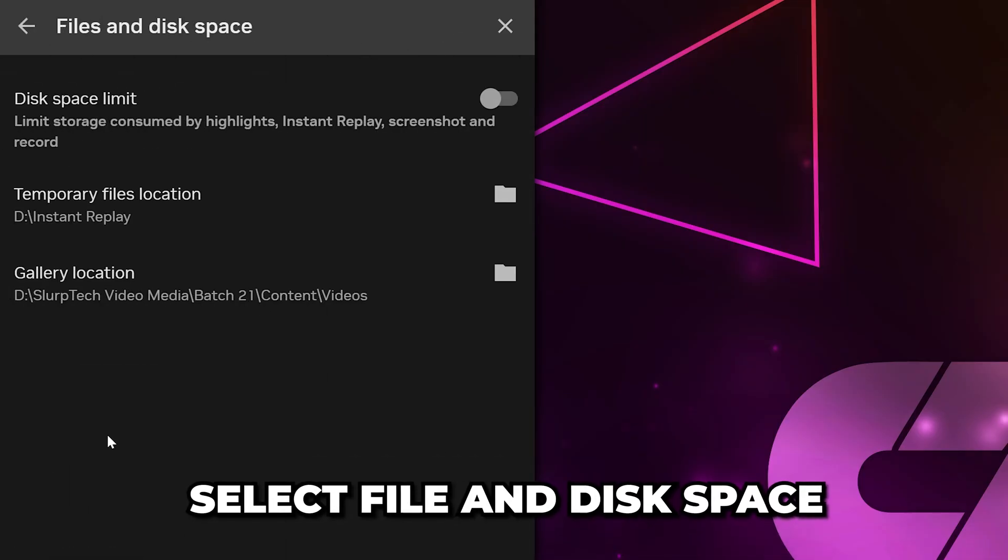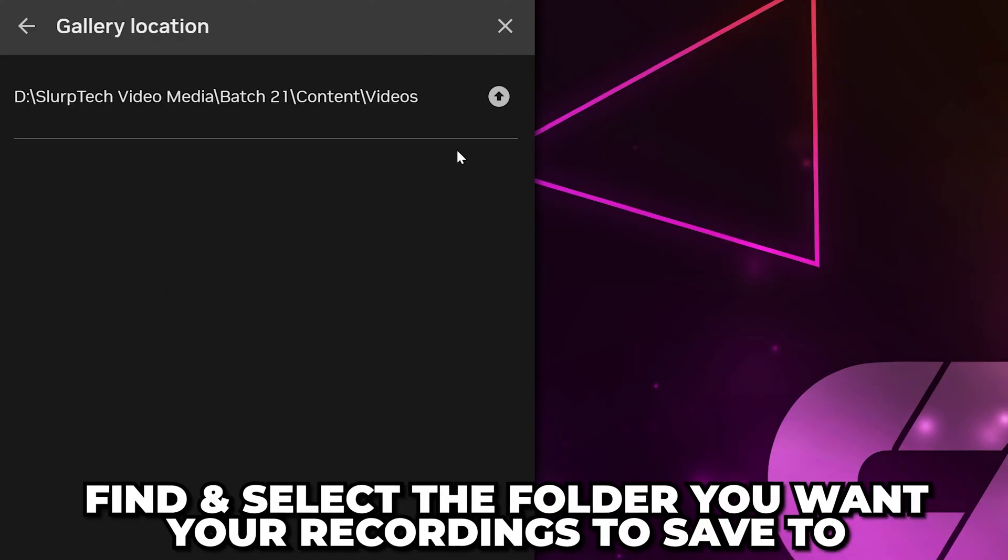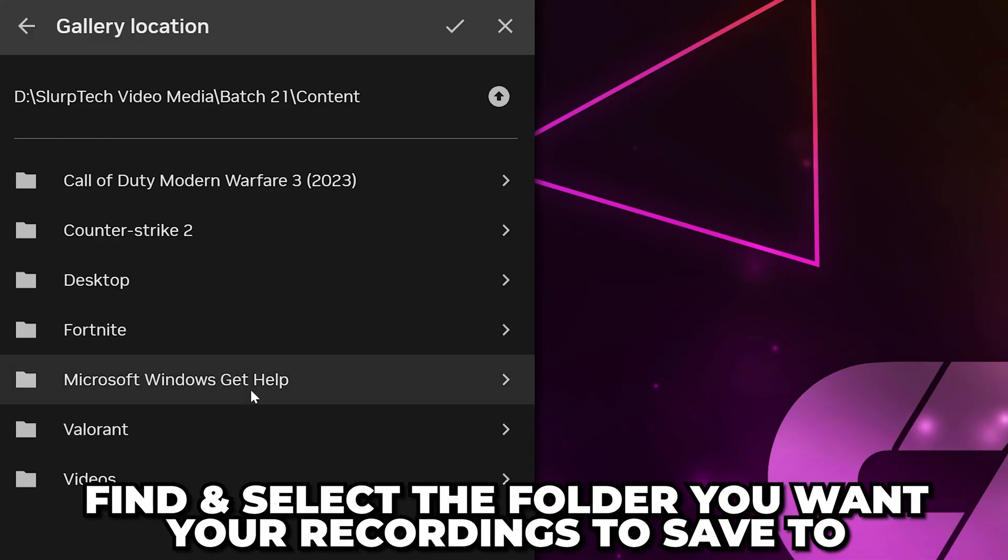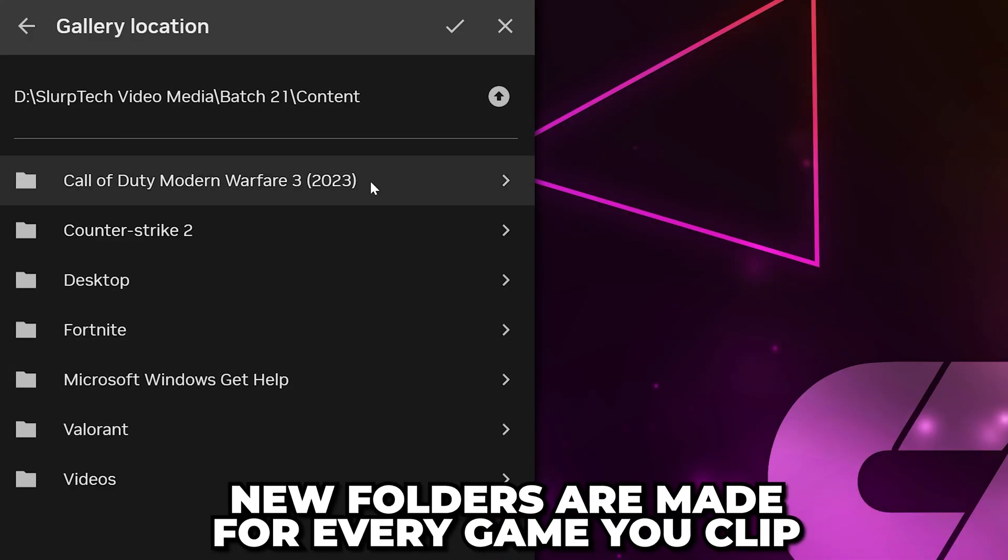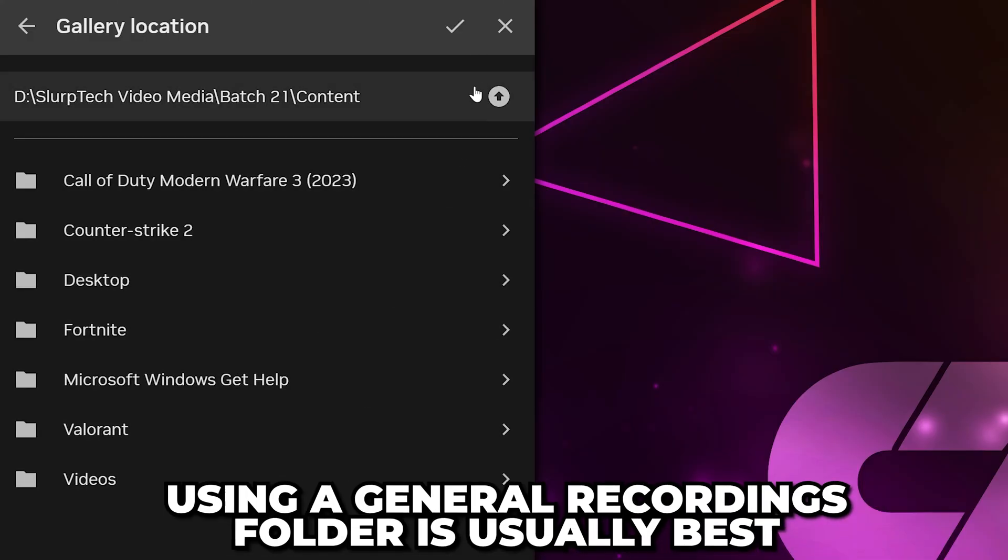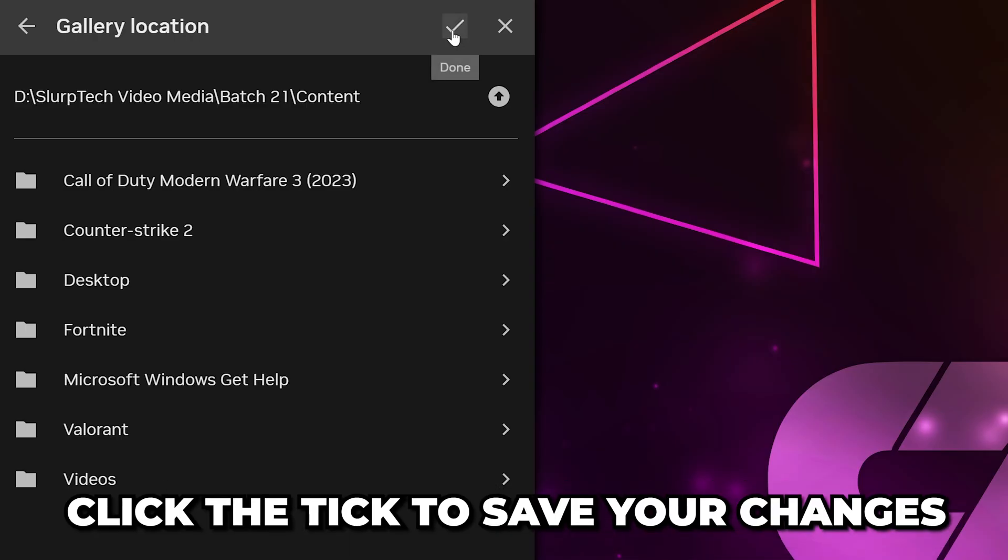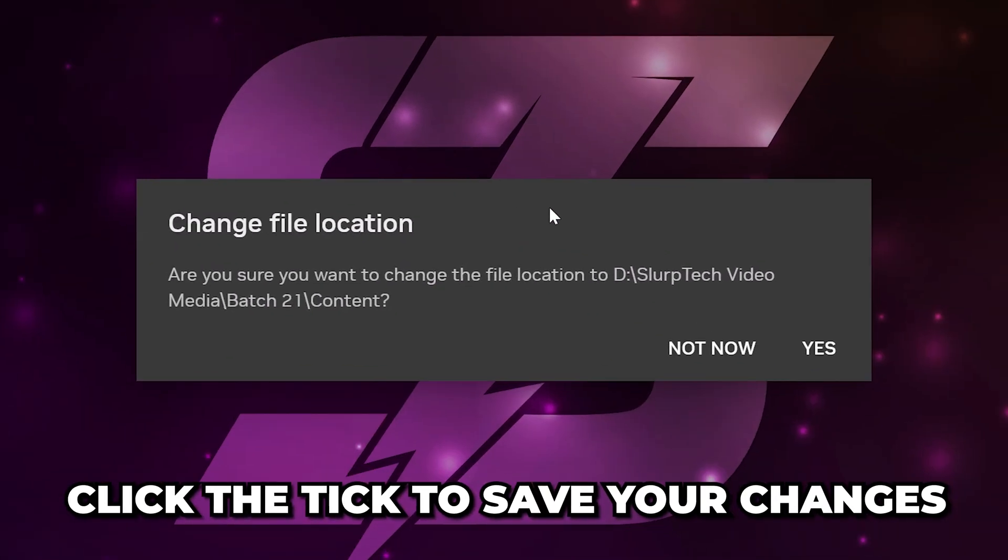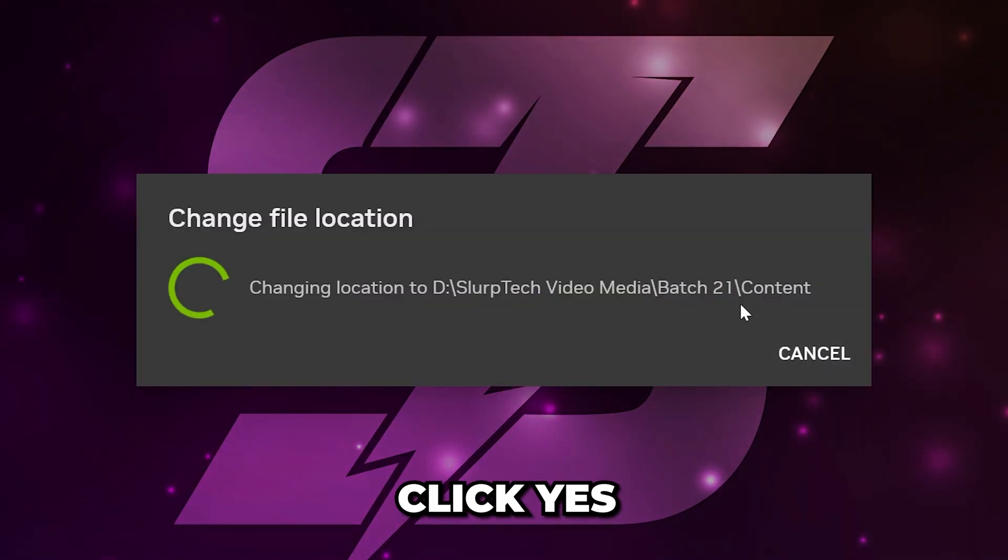Go to File and Disk Space. Select Gallery Location. Find and select the folder you want your recordings to be saved to. Keep in mind, new folders will be made for every game you clip, so using a general folder for recordings is typically best. Click the tick icon to save changes, then press Yes to confirm your file location.